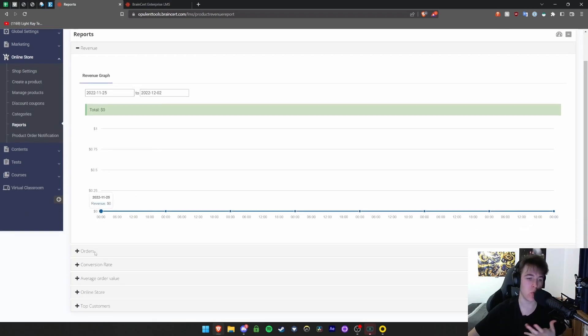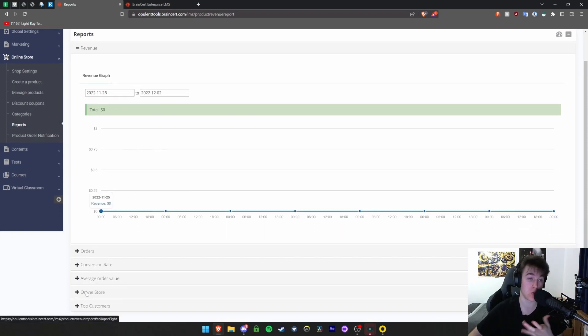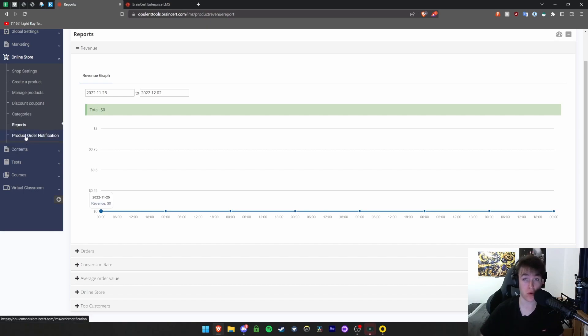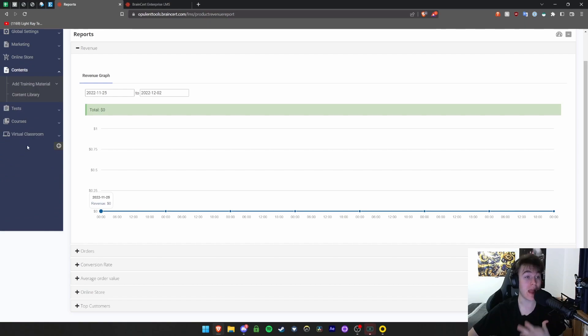In terms of revenue, orders, conversion rate, average value of each order, online store, and top customers. Then product order notifications you can set up to see when somebody's ordered something.